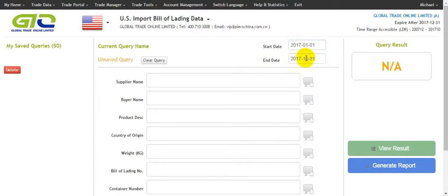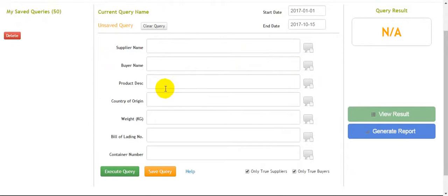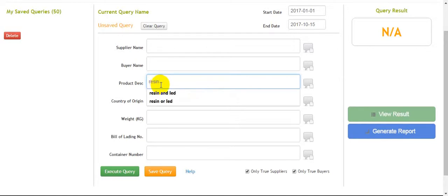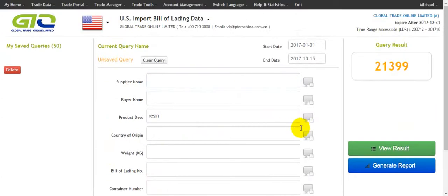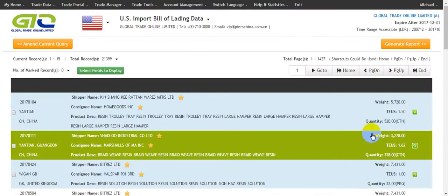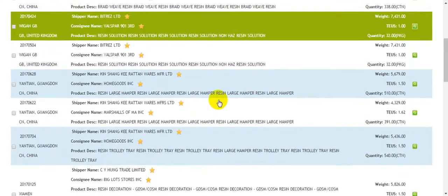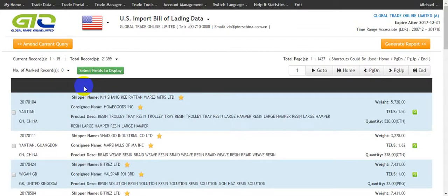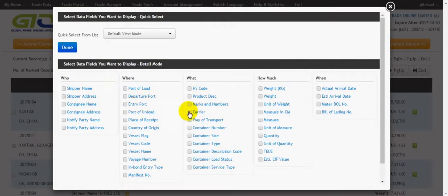For example, we can choose a time from January to October. Then I will make a sample using product description — we can input a keyword, then click 'Execute Query'. We can see the results, then we click 'View'.